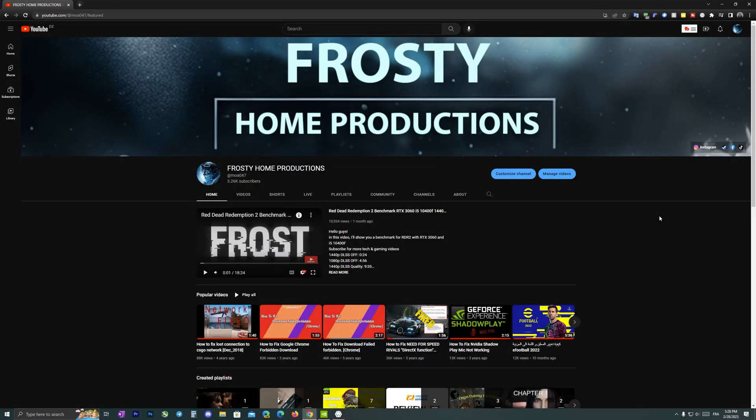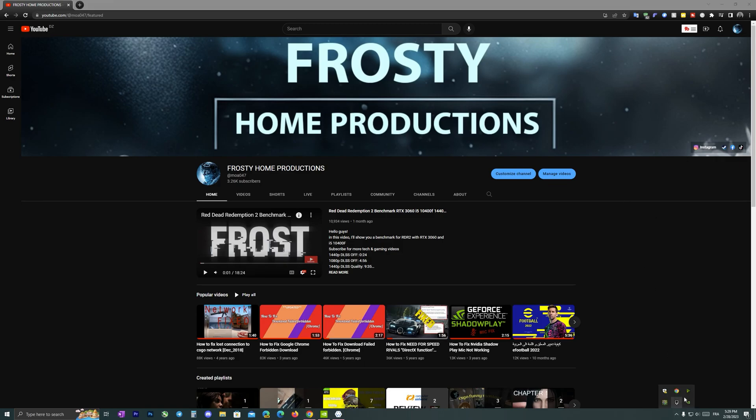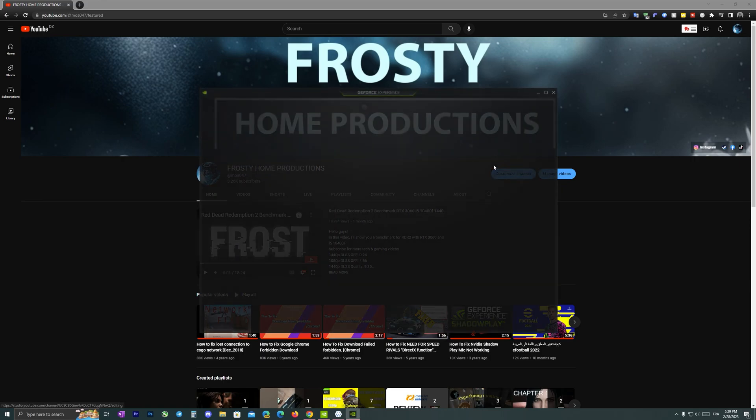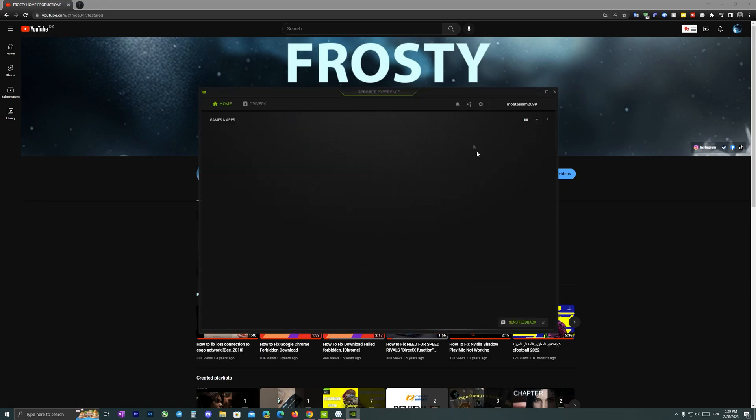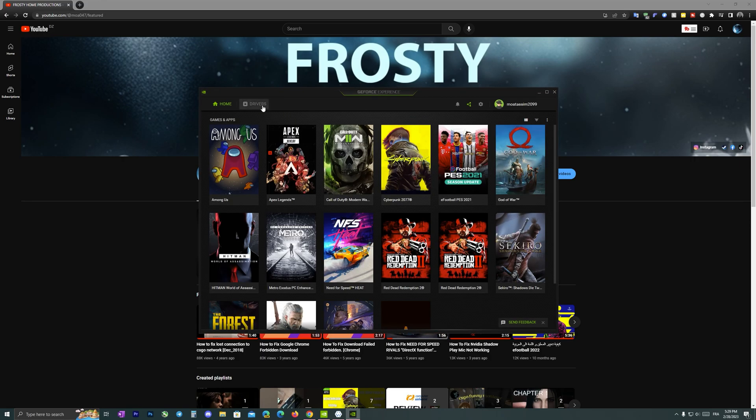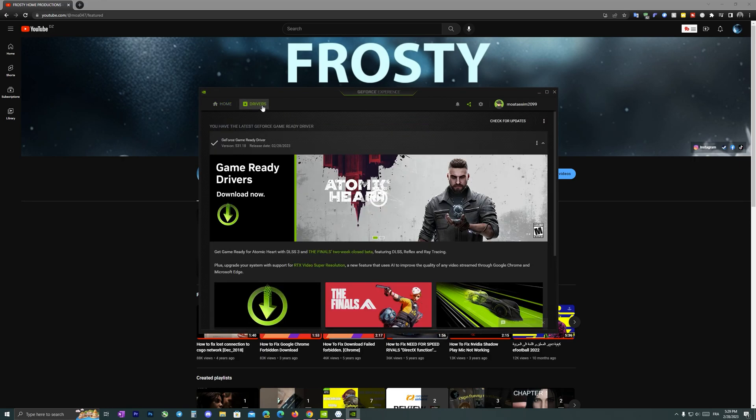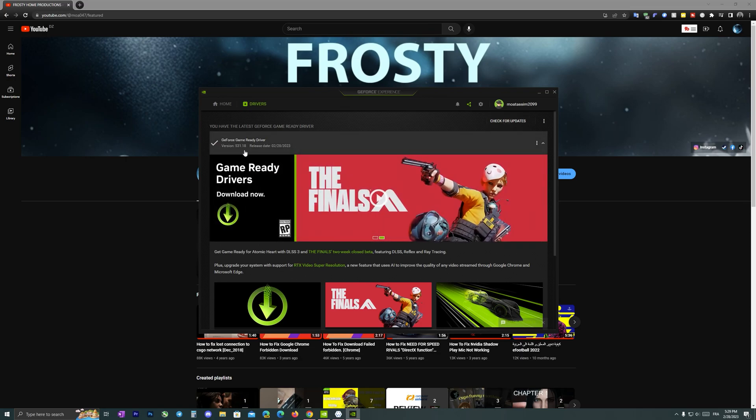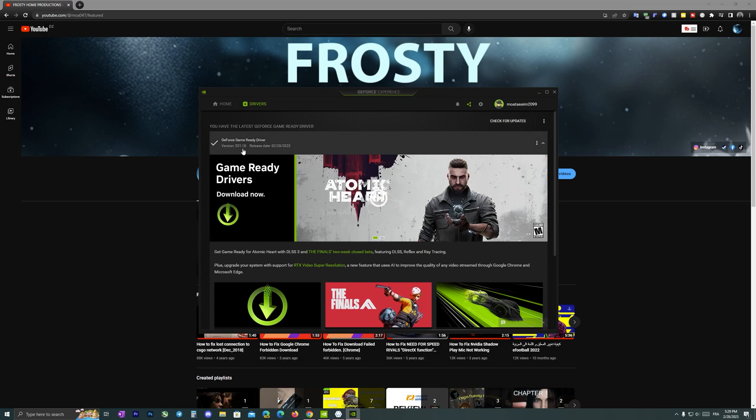Hello everyone, this is Frost with you from Frosty Home Productions. I hope you are doing great. NVIDIA released a driver update for Chrome and other apps that support NVIDIA VSR. In order to use it, we just have to download the update. It must be version 531.14 and up.